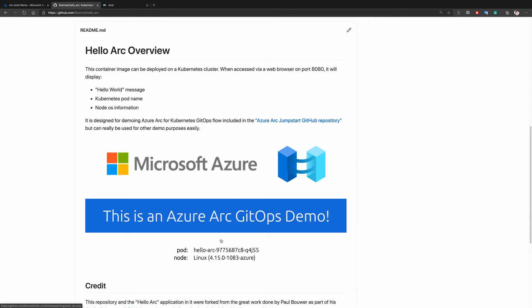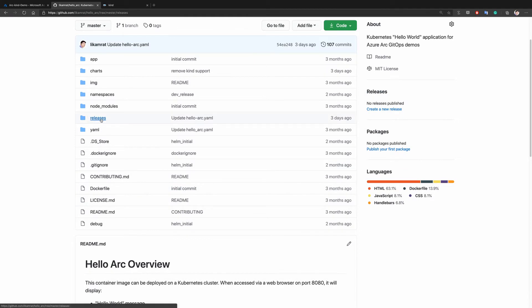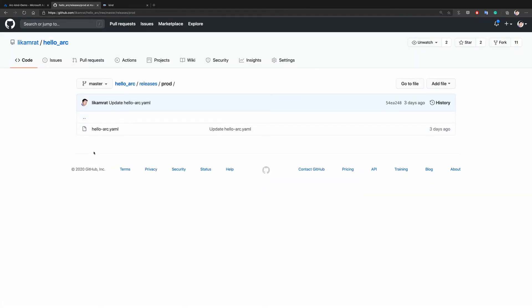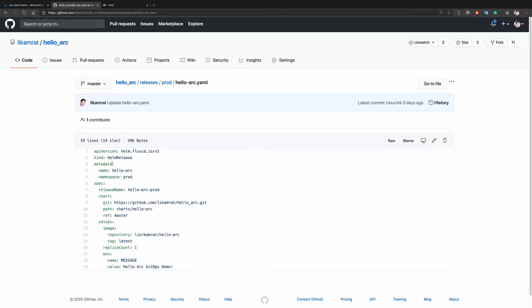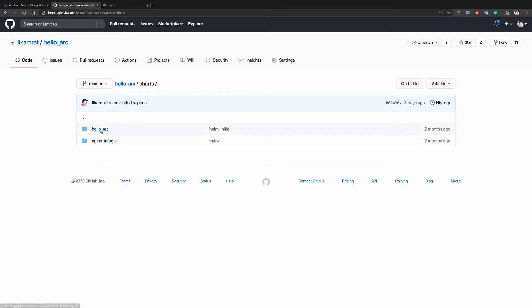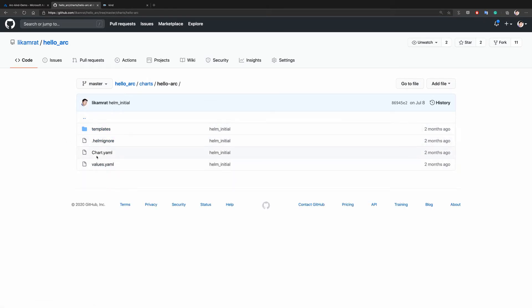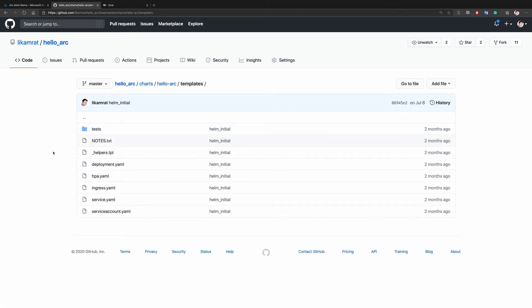The Flux Helm operator is responsible for looking at the Helm releases in that Git repository and capturing any changes made on those Helm releases. Under the releases folder, we have the prod release, which includes the lo-arc YAML file. This is the Helm release which points to a Helm chart. It's a standard Helm chart — we have the values.yaml, the chart.yaml, and also the templates, which are the Kubernetes deployment manifests needed to make the application functional and running on our cluster.